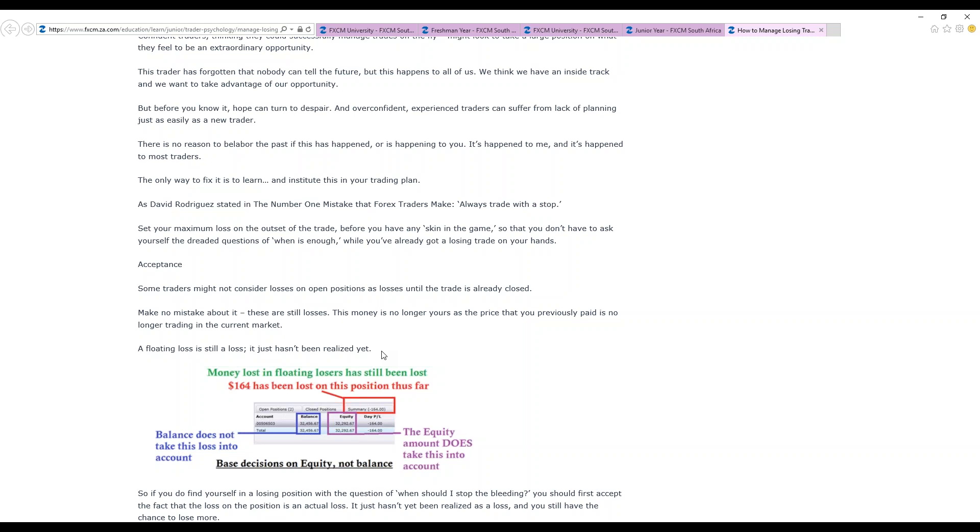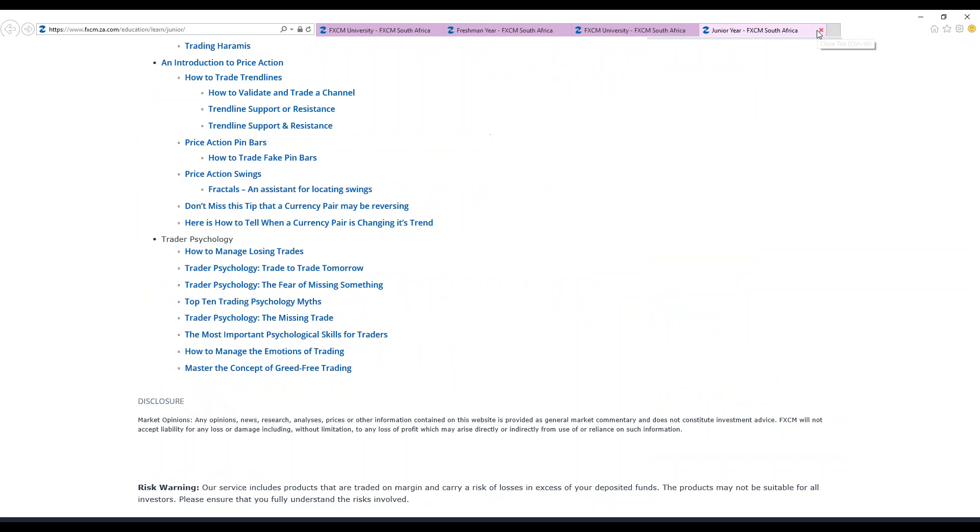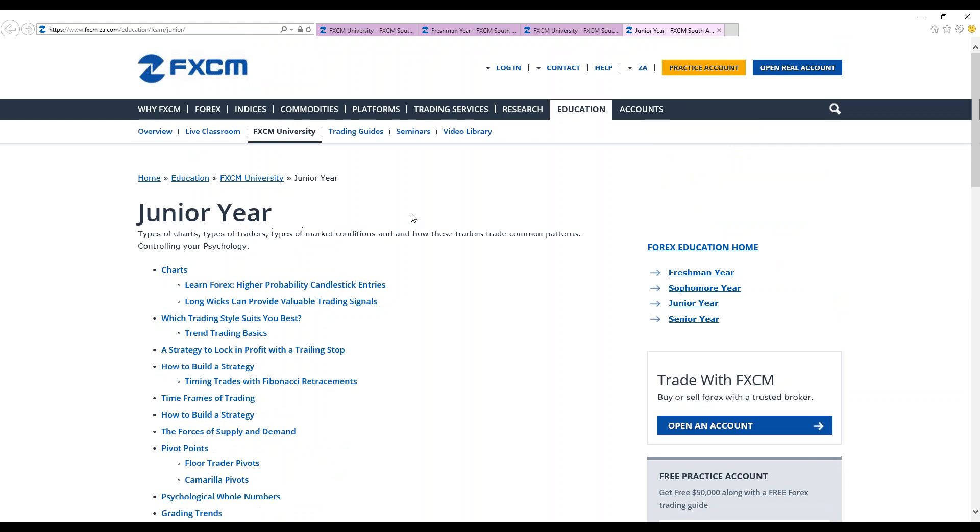Sometimes as clients, as traders, you feel that a floating loss is actually not a loss, yet it has just not been realized. Tomorrow, Trader Psychology is going to be covered more. Feel free to register for Psychology webinar.